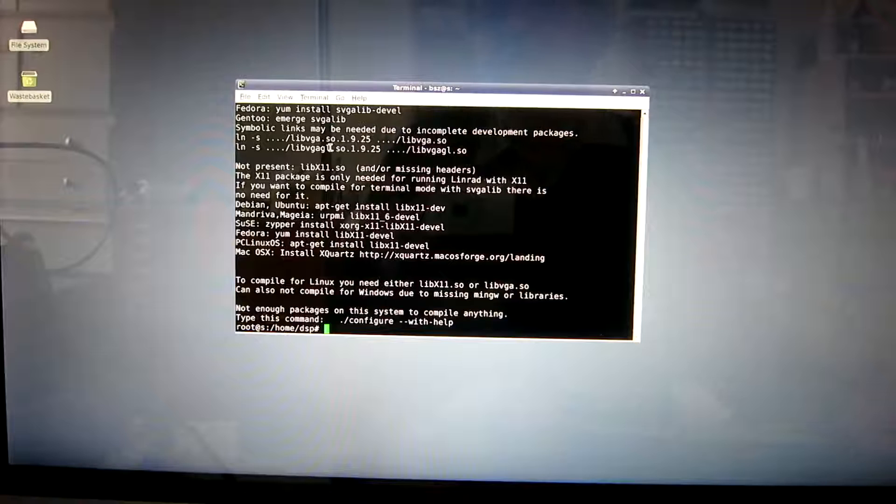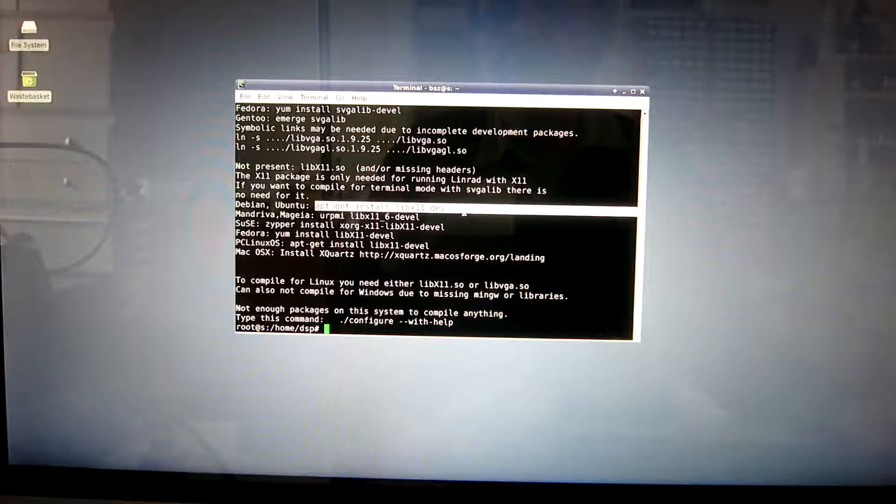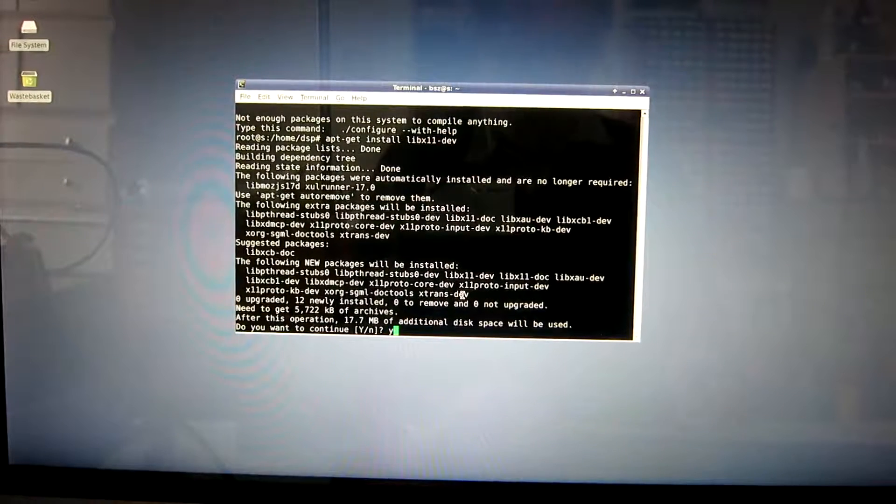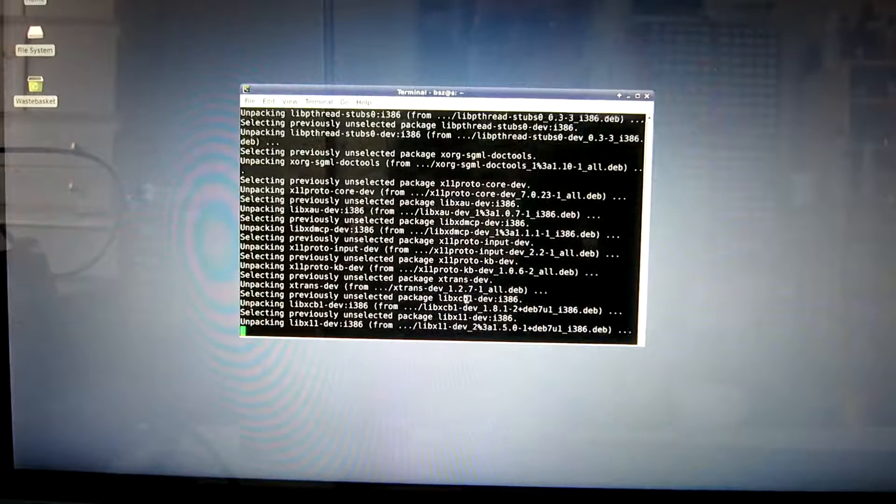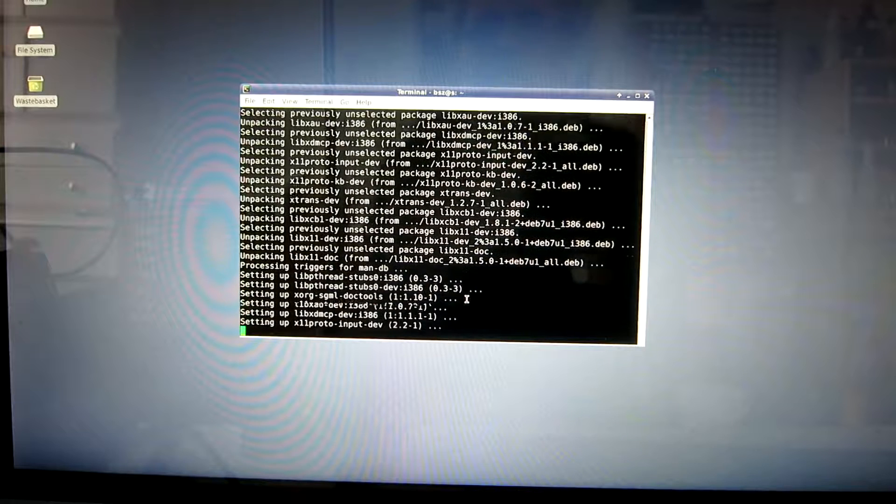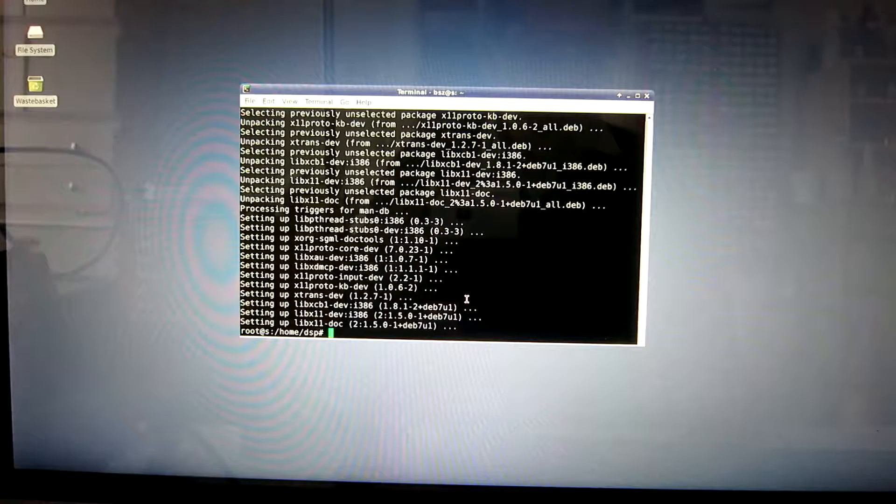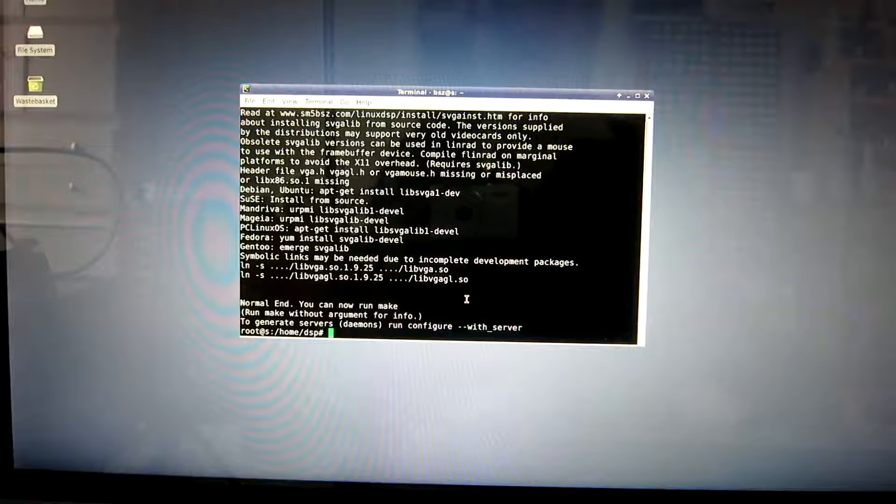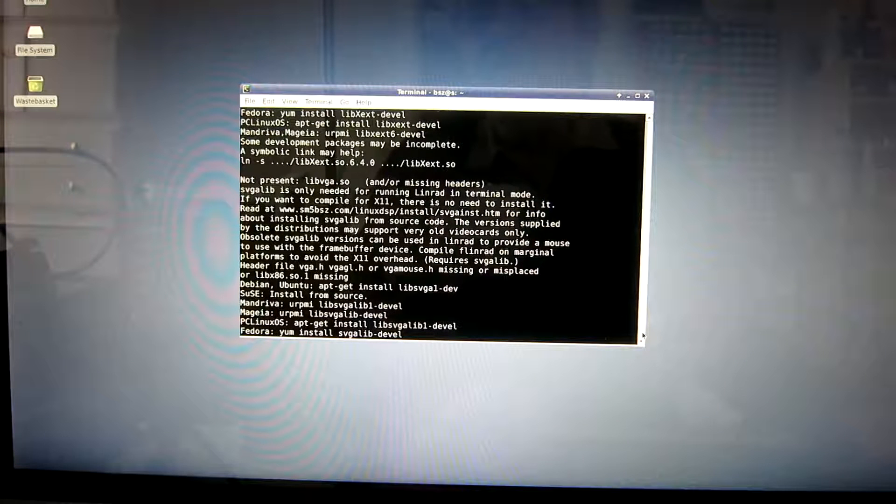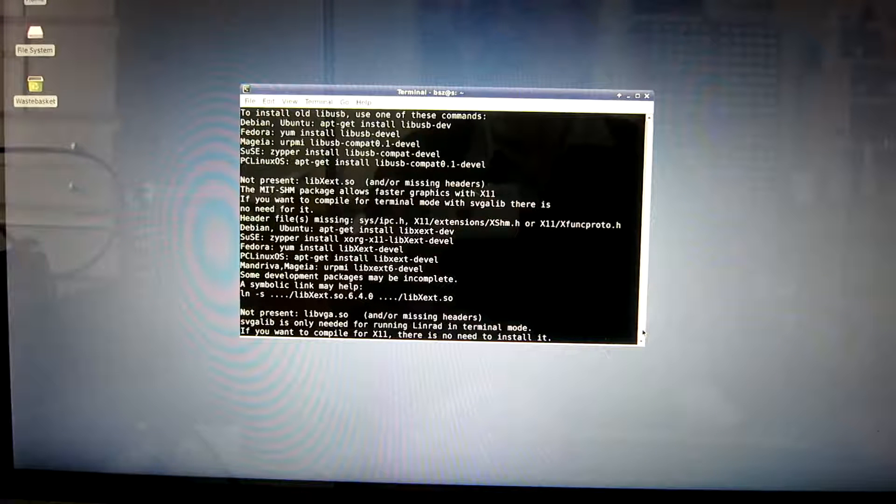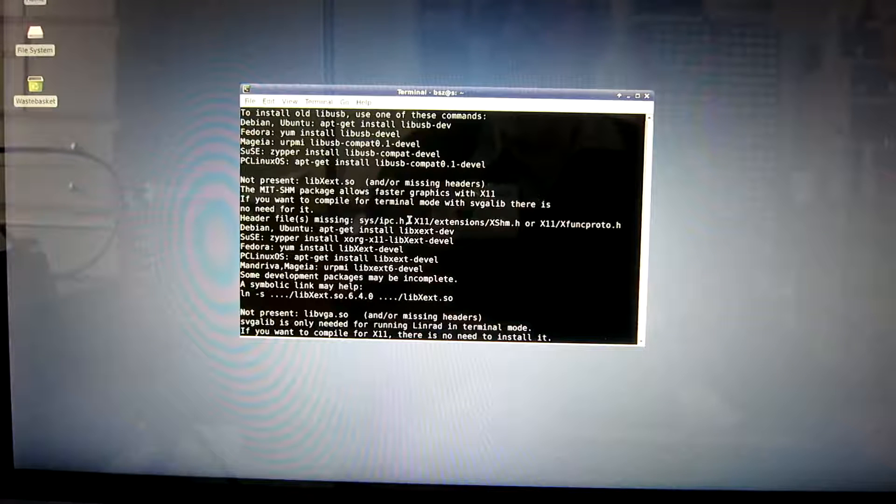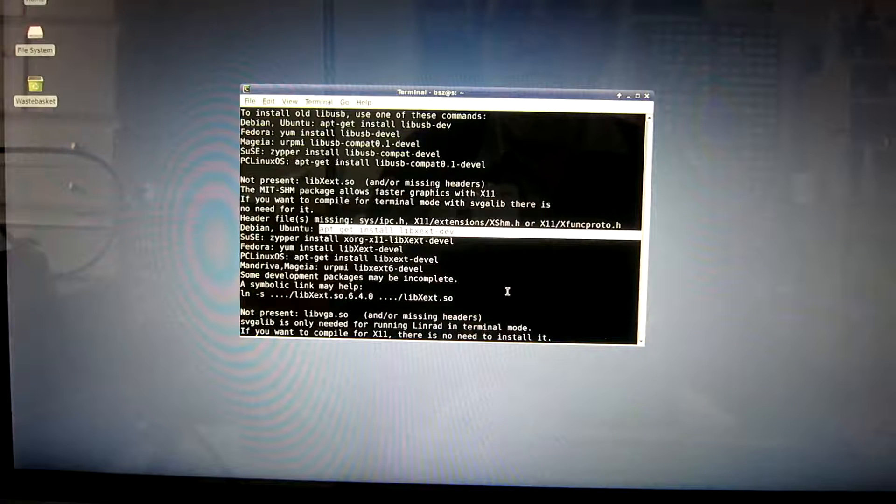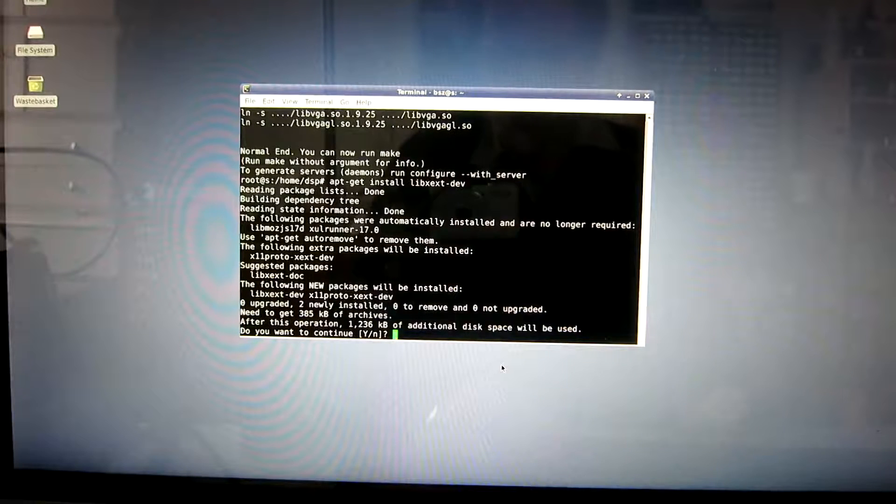And then configure with help again. I need the library for x11. Copy and paste. I'm going to install the BladeRF here. So I run configure with help. Then I have to go back here and look for the things needed for BladeRF. I don't need the SVGA lib. I can install this libxext. That makes the screen a little bit faster. Copy and paste.